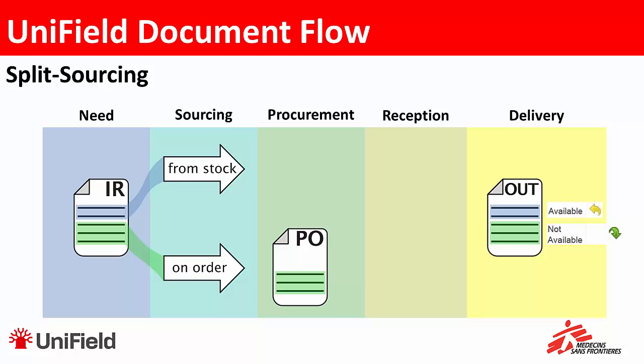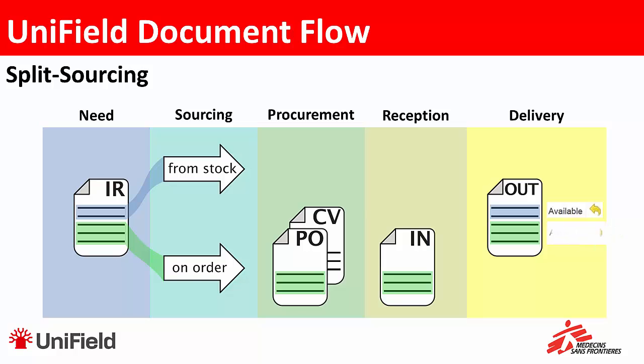So when we validate this PO and then confirm it, we'll get a commitment voucher which is a document for the finance people. Also when we confirm it, we'll get an incoming shipment and as soon as we process this, the products will become available in the out. Also we get a supplier invoice to facilitate the payment of this purchase. So these are the general steps that we have when we do a split sourcing.